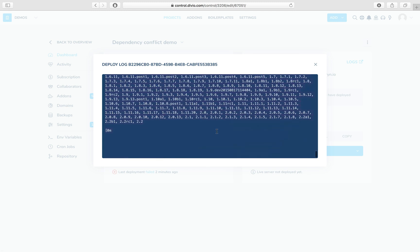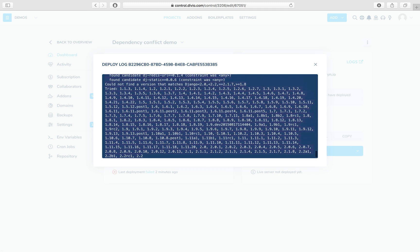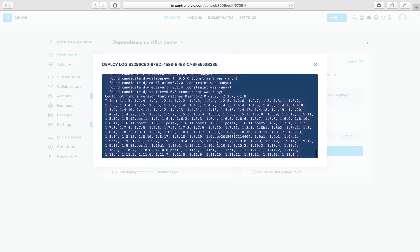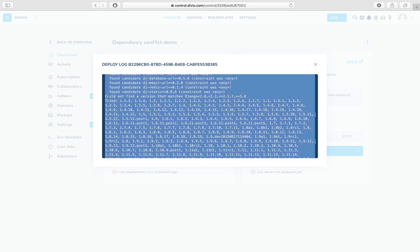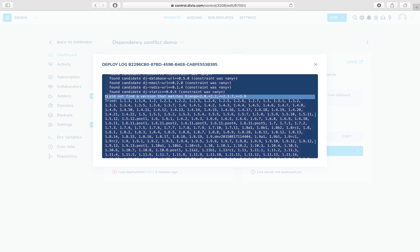We'll go down right to the bottom of the log, and here's the interesting part. Could not find a version that matches Django less than 2.0, less than 2.2, exactly equal to 2.1.7, and greater than or equal to 1.8.